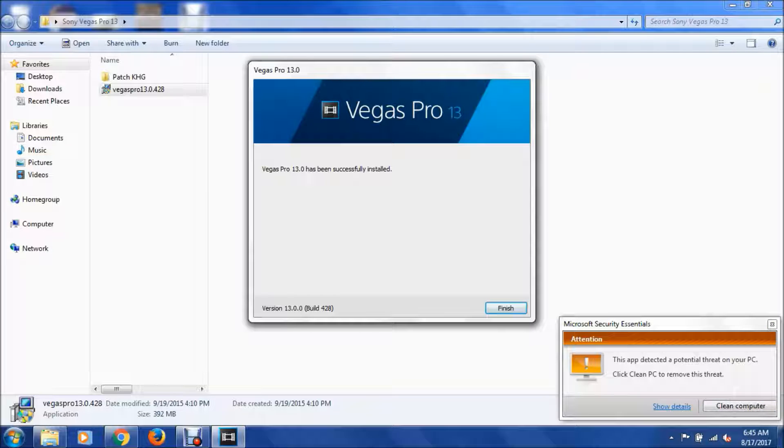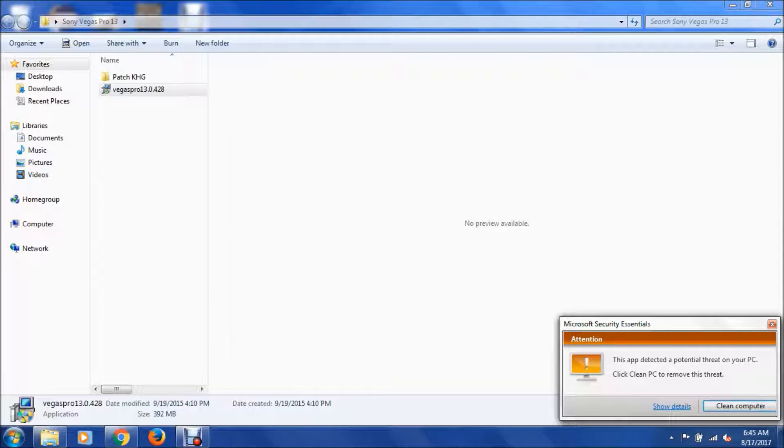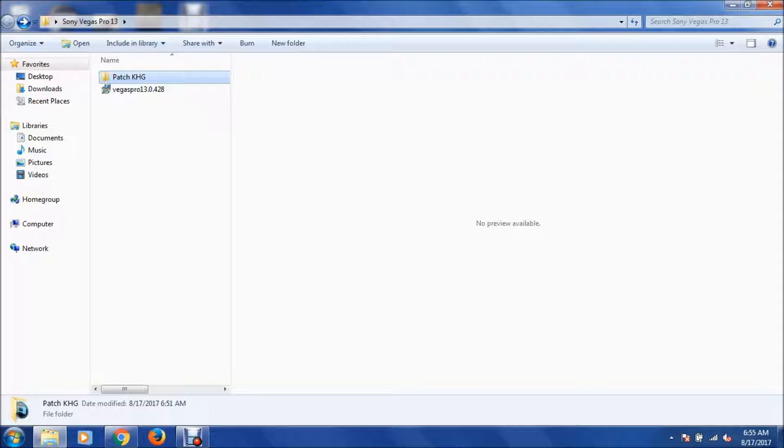Now that I've finished installing, we are just going to click finish. Once we've finished the installation, we want to go back to this folder. We want to go into the patch.